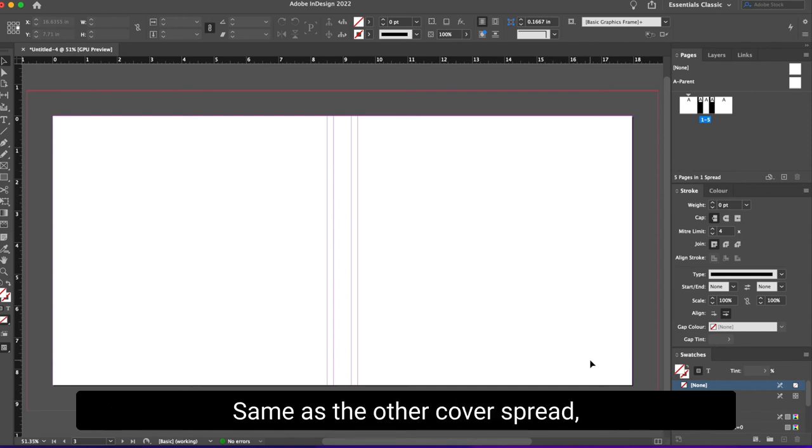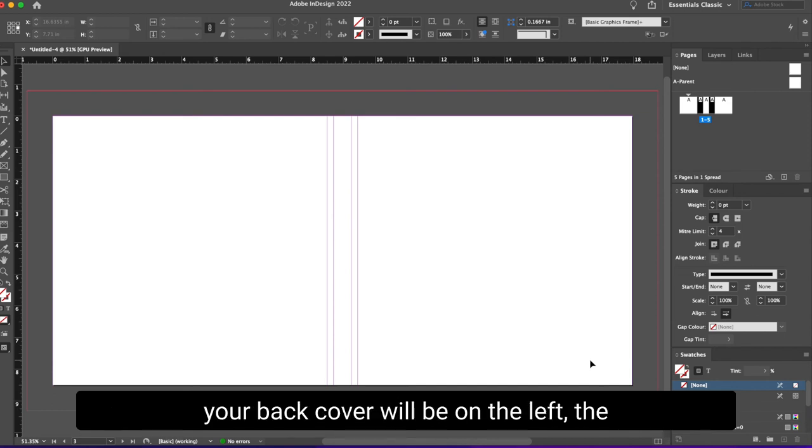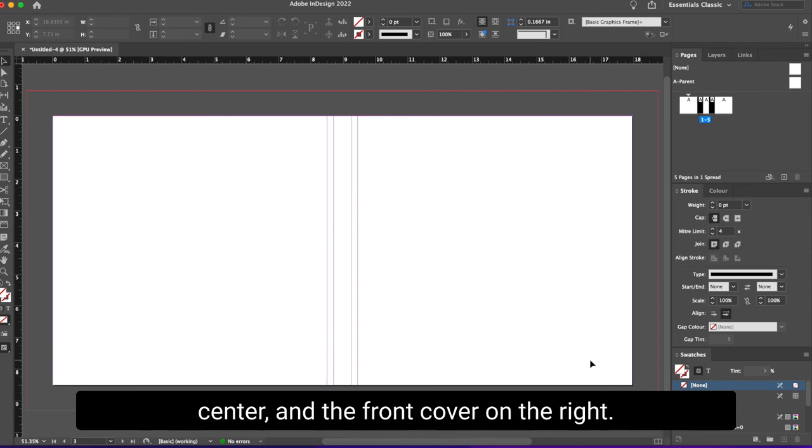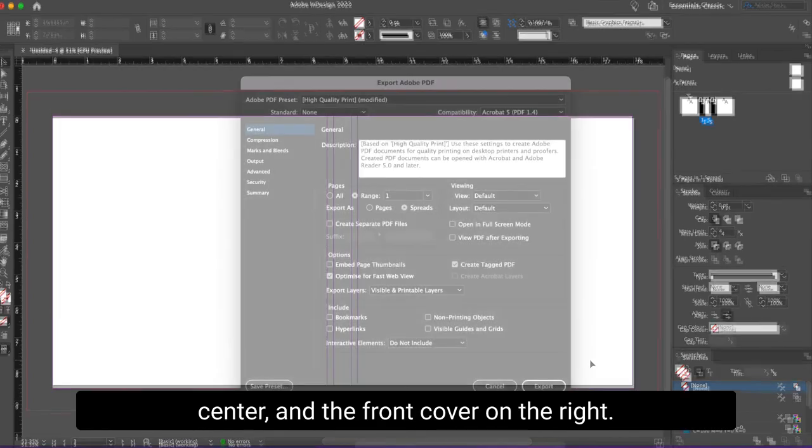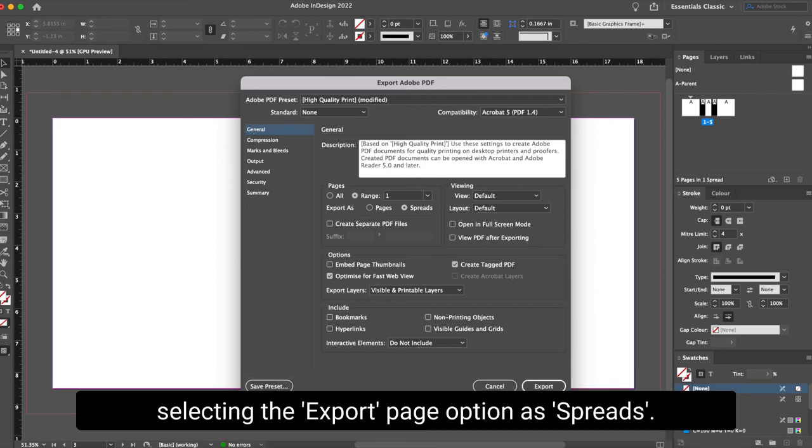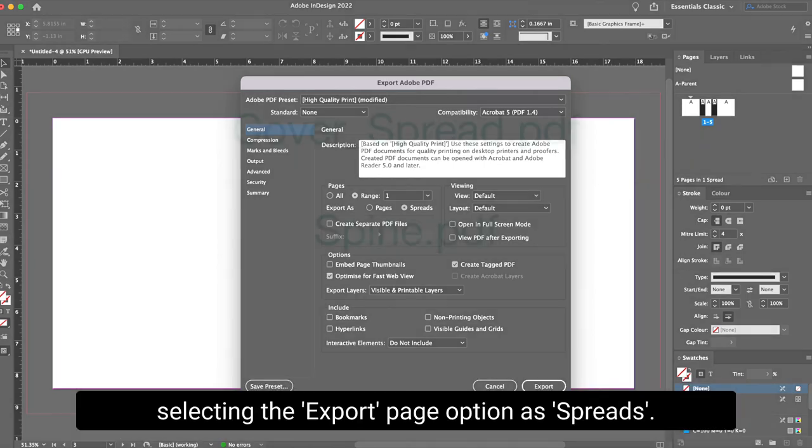Same as the other cover spread, your back cover will be on the left, the spine with the hinges on either side in the center, and the front cover on the right. You should export this document as a high quality print PDF, selecting the export page option as spreads.